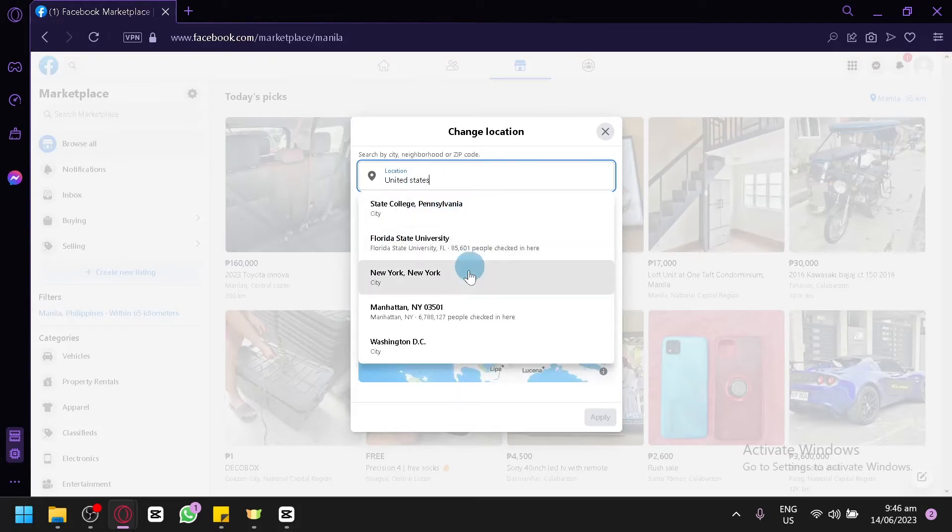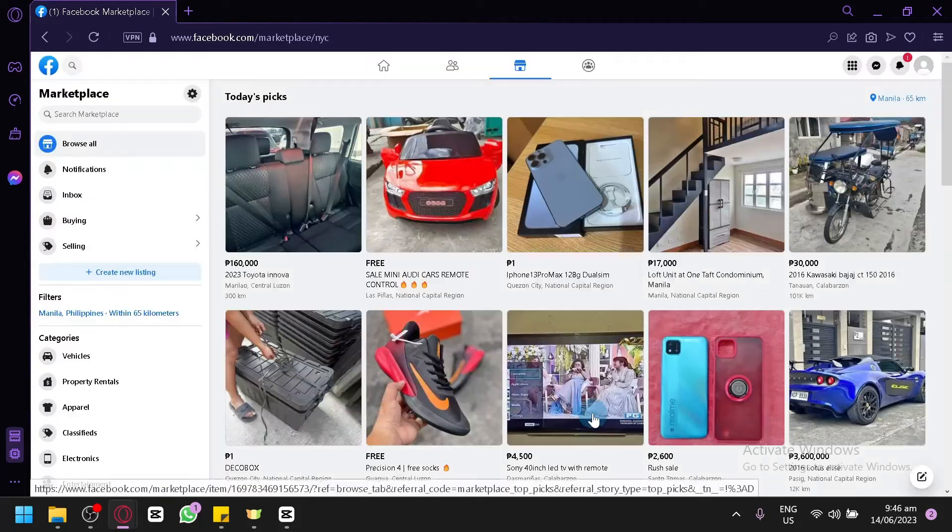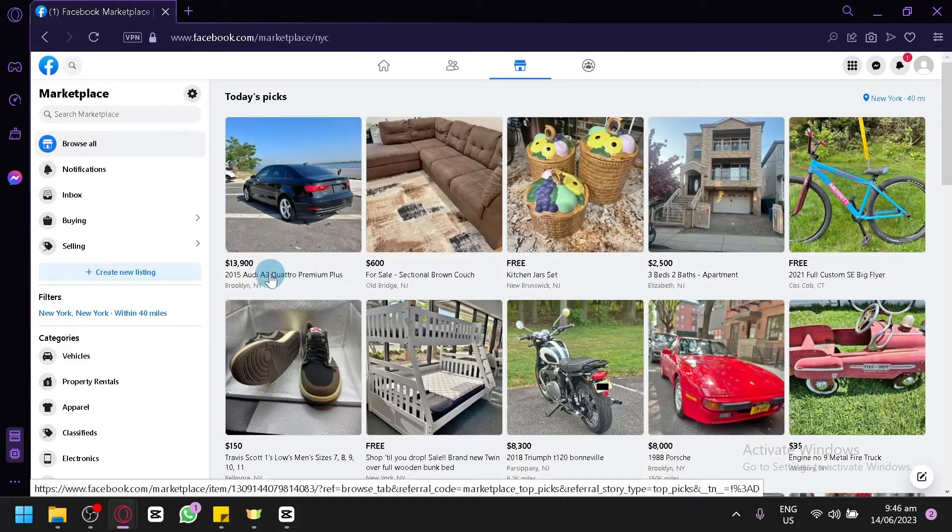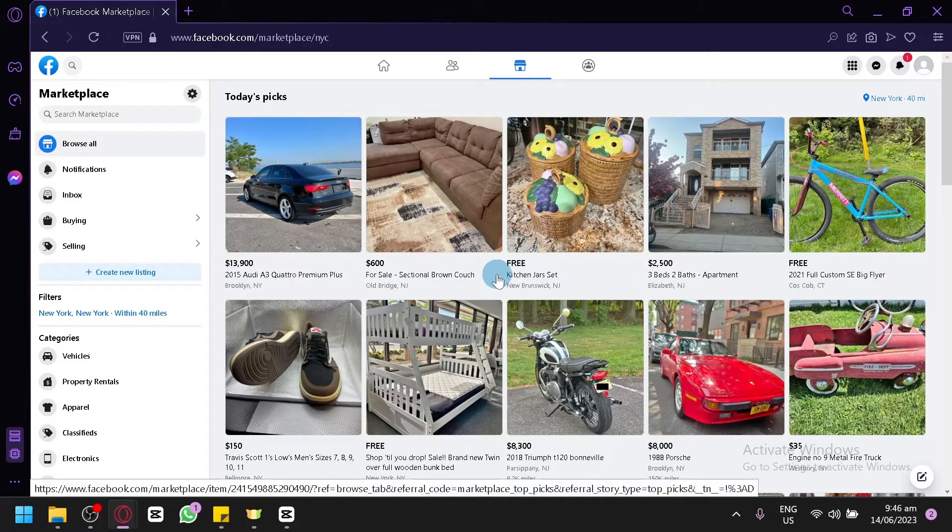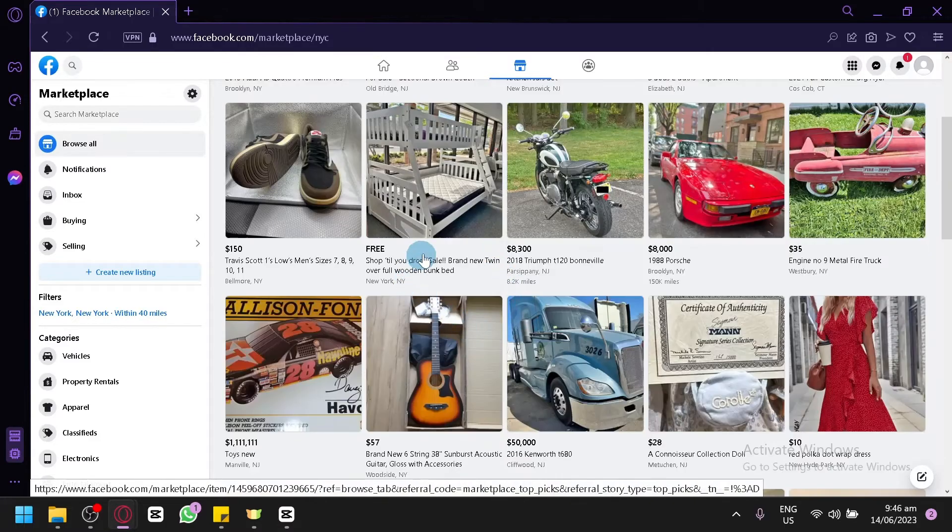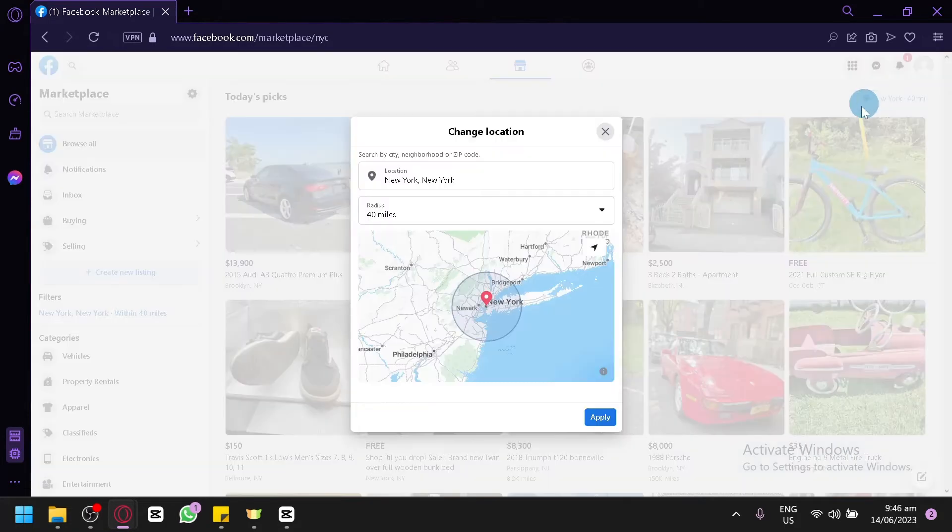simply wait for it, going to New York, click on Apply. It's going to automatically change the currency. As you can see here, it is now in dollars instead of the Philippine peso. Now you could do this on any